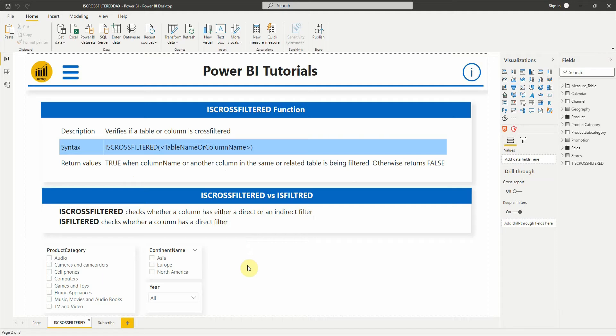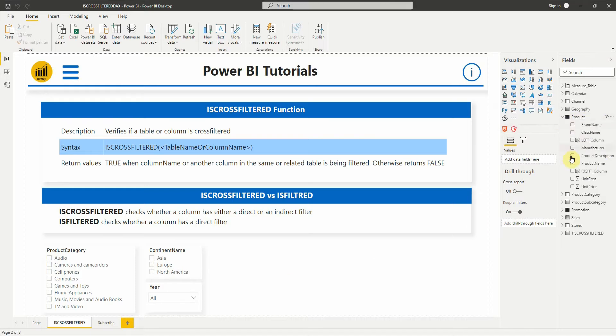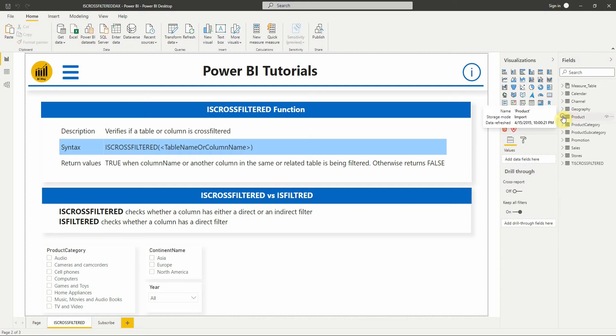Let's now see an example. Here we have three slicers. We want to create a measure that verifies if the product name column of the product table is cross-filtered. So let's create a measure.